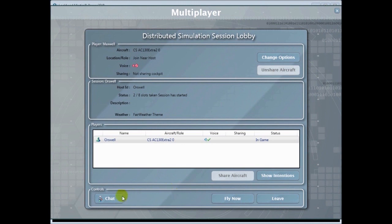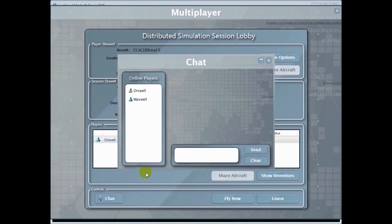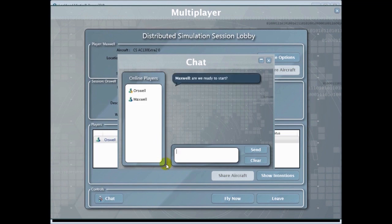Once I click OK I'm in the session lobby. I can see the other player and I can chat with him here. So now we can chat with the other player who's already launched the simulation.